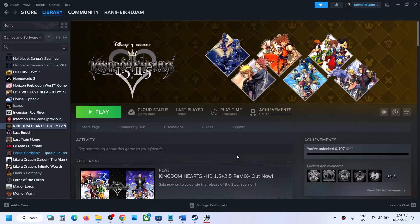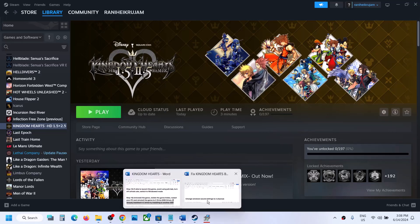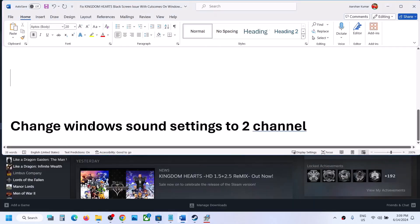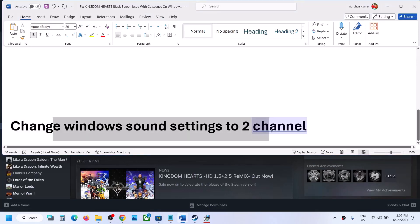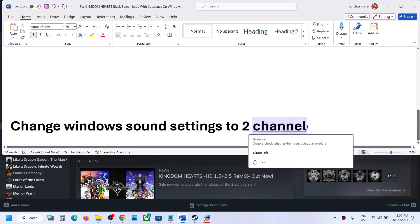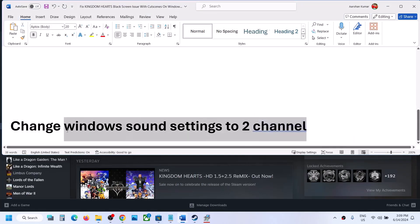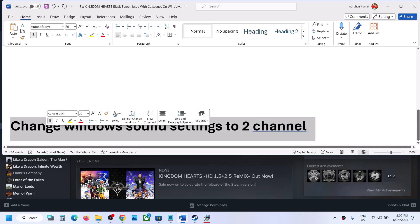Hello guys, welcome to my channel. Today in this video I'm going to show you how to fix audio not working properly with the Kingdom Hearts game on your Windows computer. The first step is to change Windows sound settings to two-channel. This has worked for many players, so it might work for you.